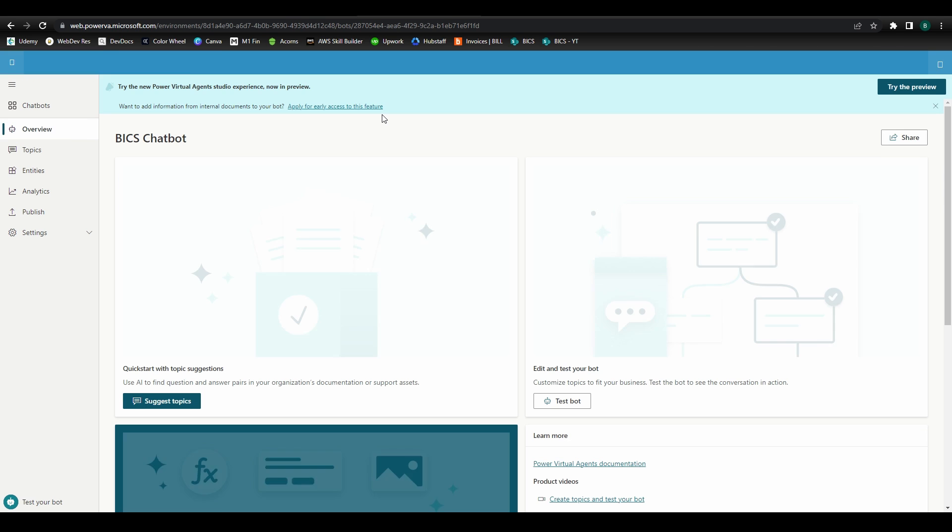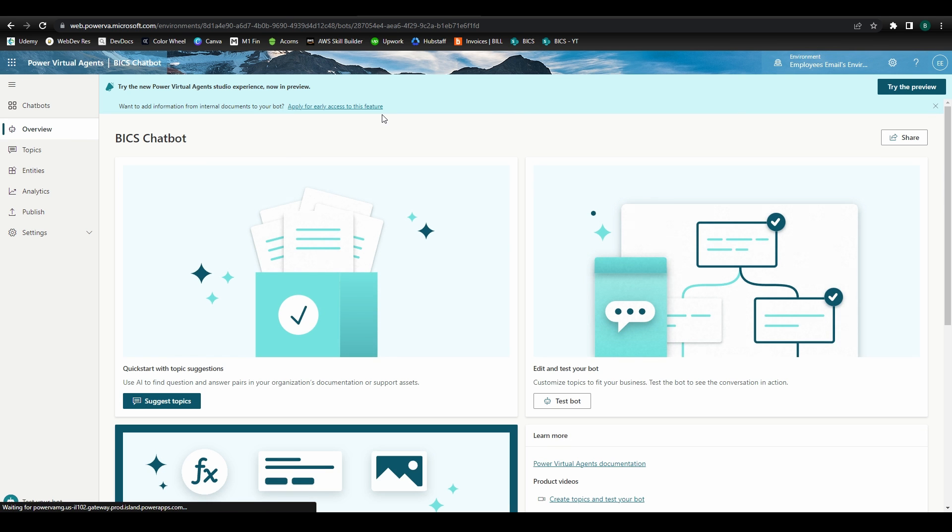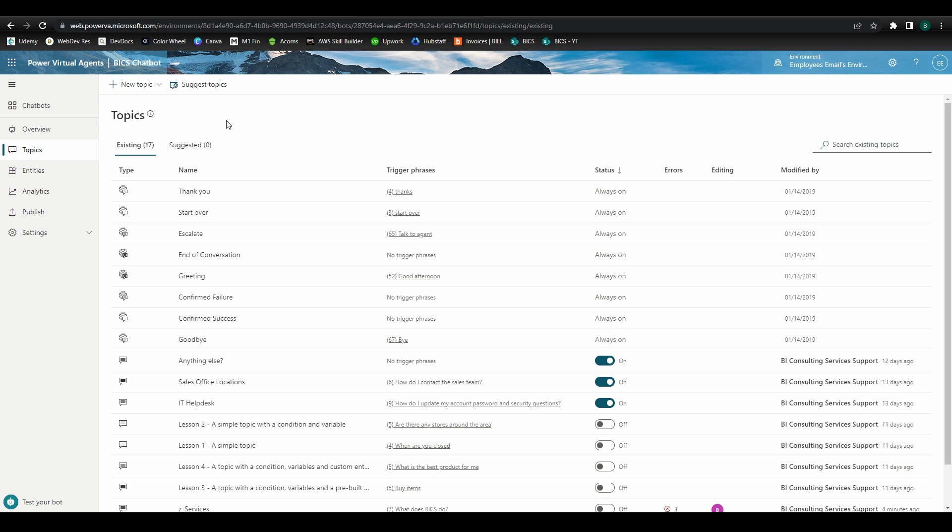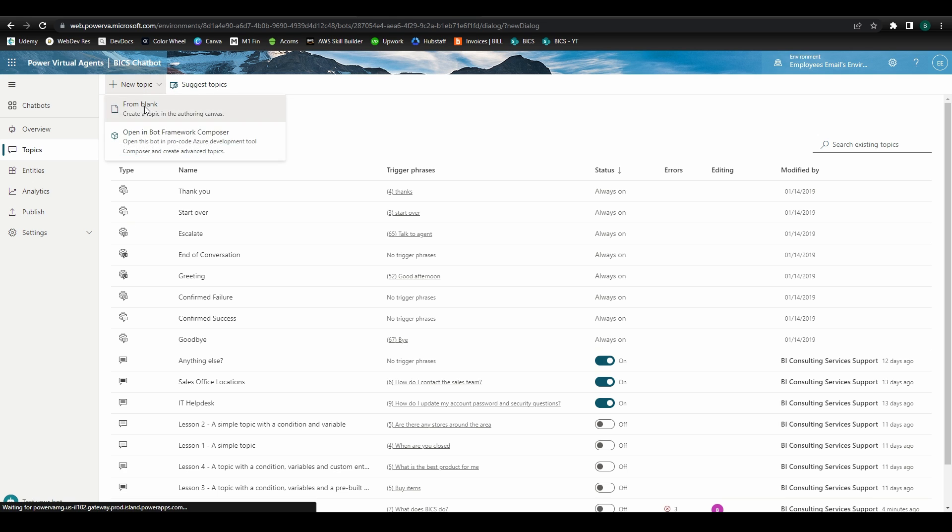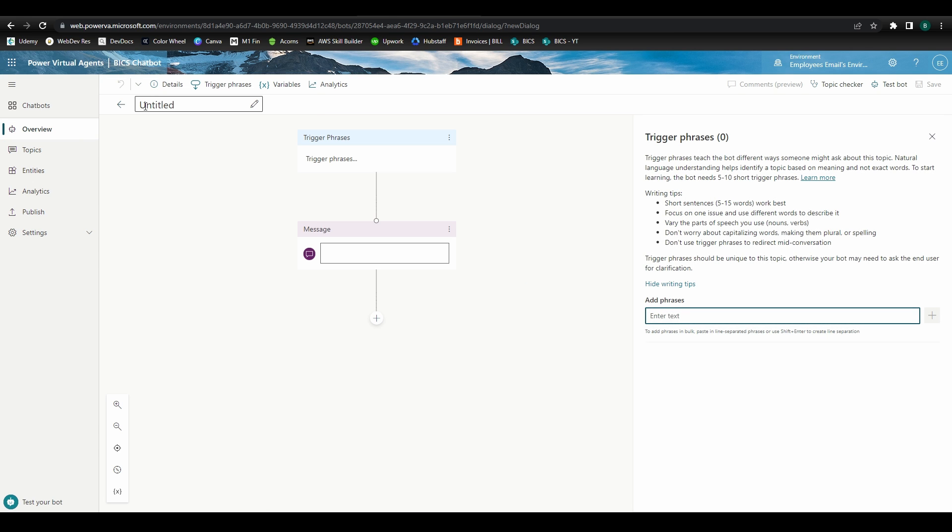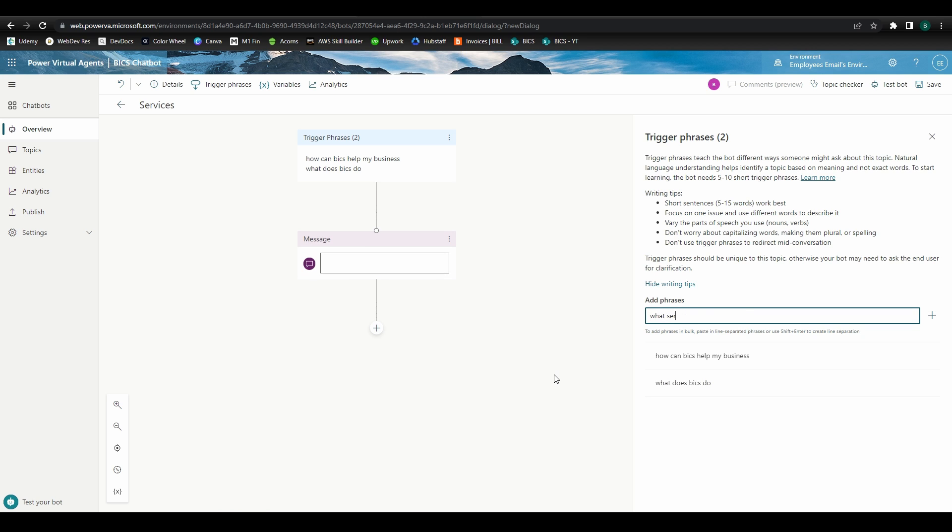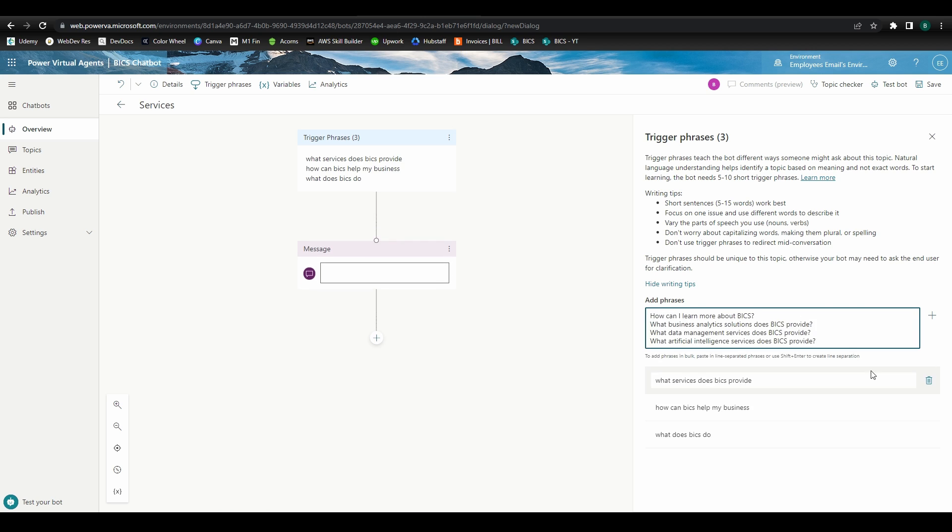We're now going to create our topic, and within this process, we'll also use Power Automate to design the flow that writes the data to our lead file. For the initial topic, open up your chatbot in Power Virtual Agents and add a new topic. Let's call this topic Services. Since we'll want this topic to activate when users on our website are asking about our services, we'll design appropriate phrases for the trigger like: what does Bix do, how can Bix help my business, what services does Bix provide, and others.